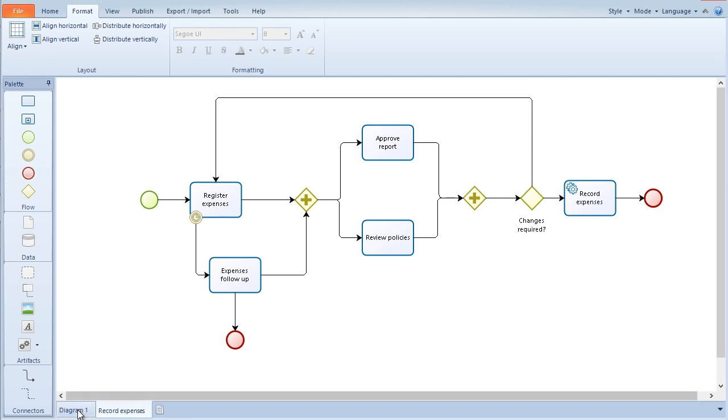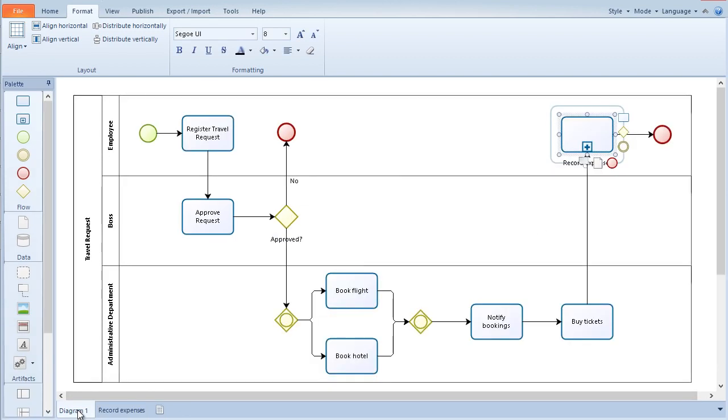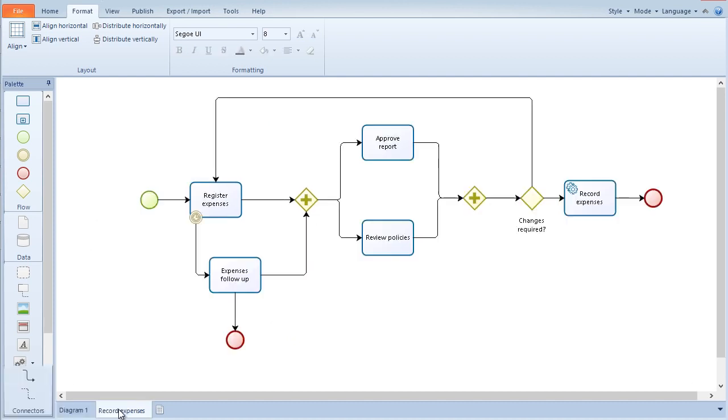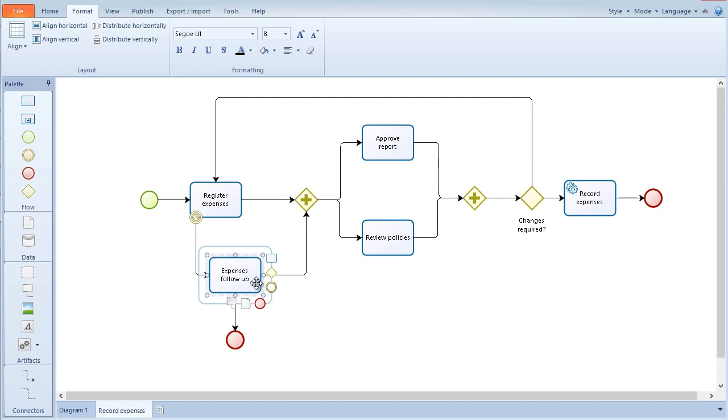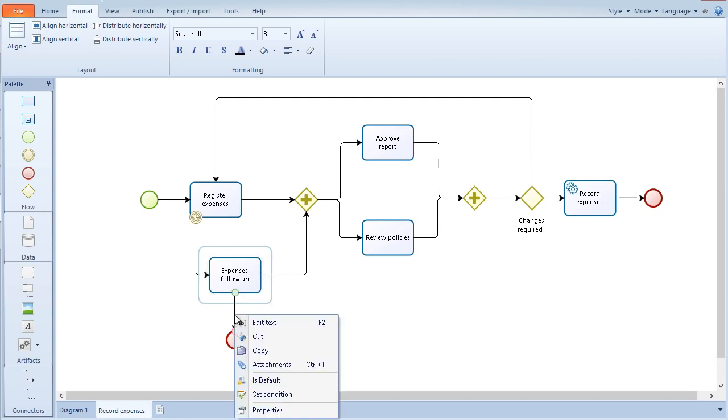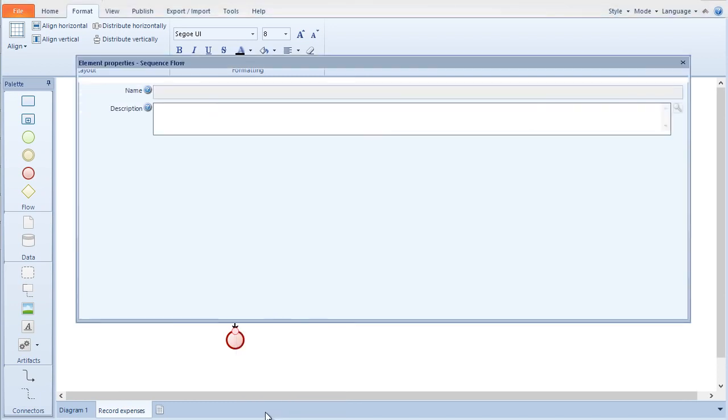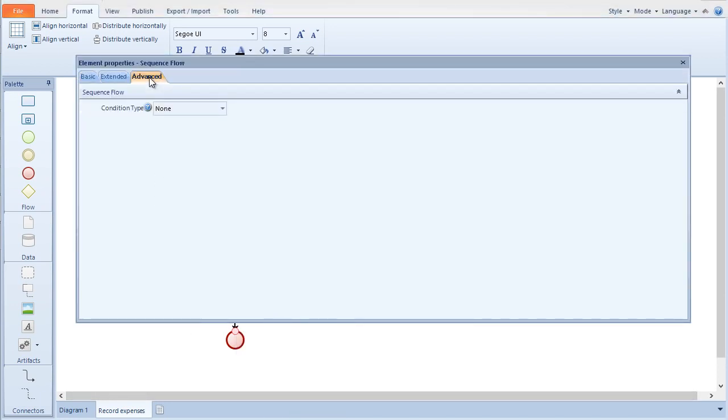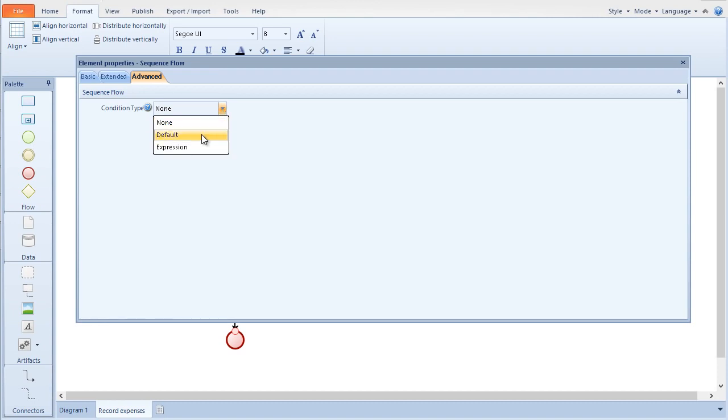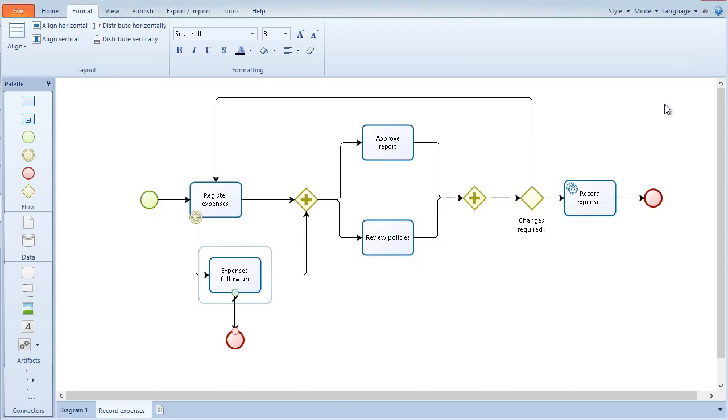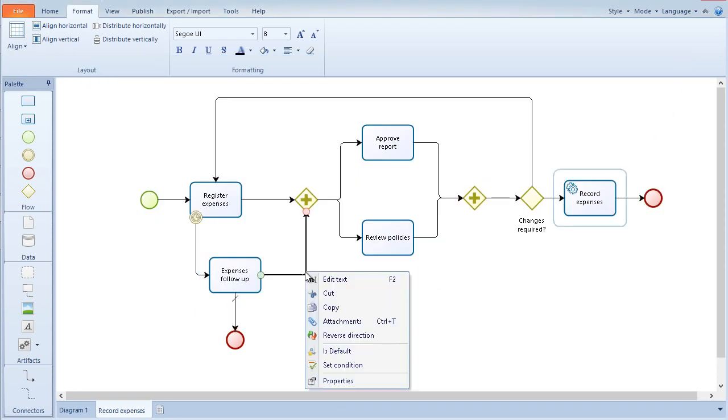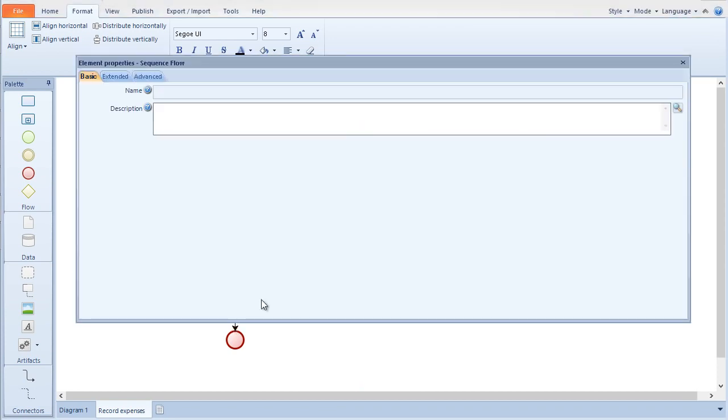You can navigate between diagrams by selecting the diagram tab at the foot of the modeler. The different sequence flows are defined within the standards such as conditional or default flow. In the expense follow-up, the boss might need to request a change or some action by the employee. Then, two sequence flows will be included through the advanced tab. One default flow where no changes are necessary and the other will have a condition defining the action required by the boss.